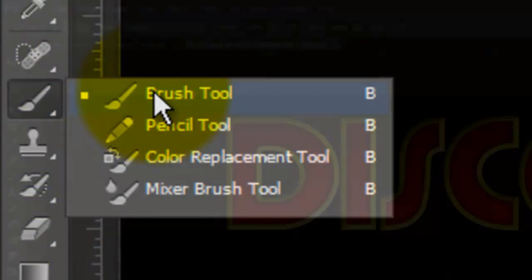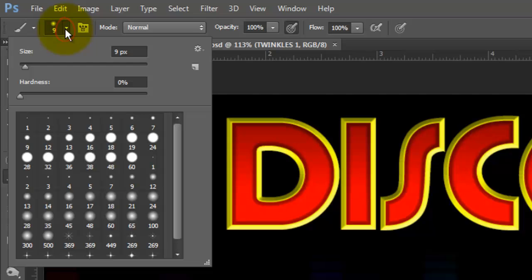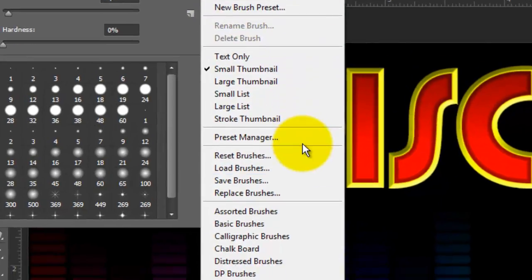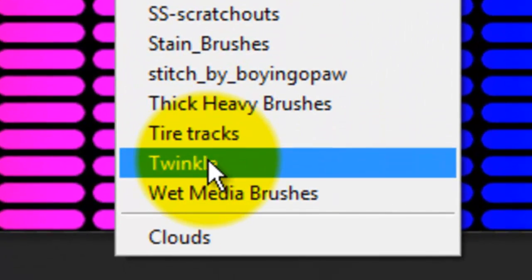Open your Brush Tool and click on the arrow next to the point size and click on the gear icon to open your list of brush presets. I'm choosing a brush set I named Twinkle. I provided these brushes for you to download as well as the link of my tutorial on how to install them.